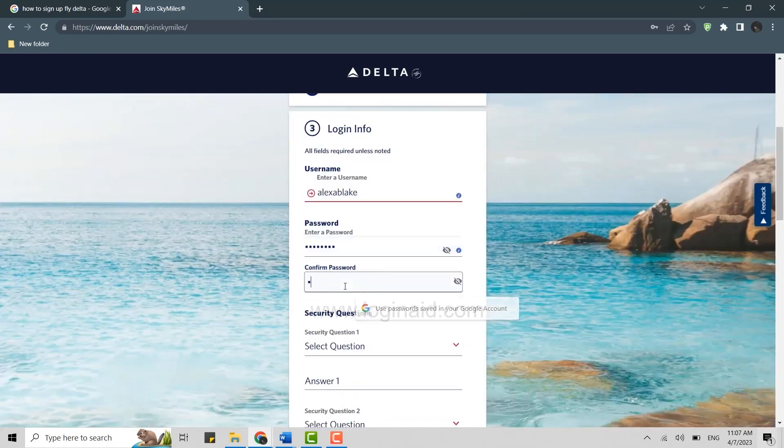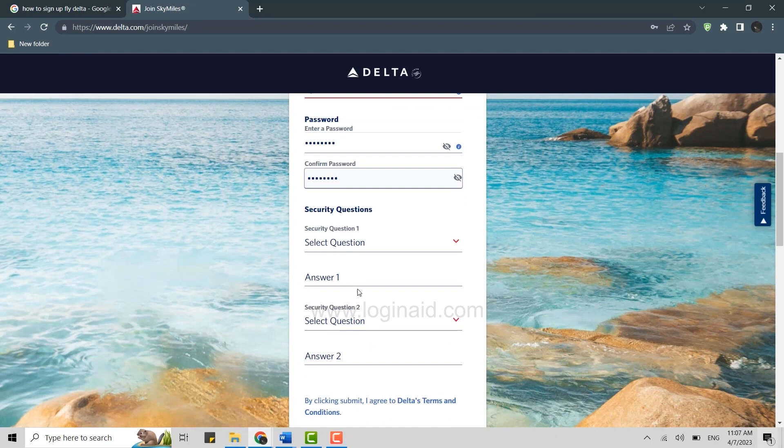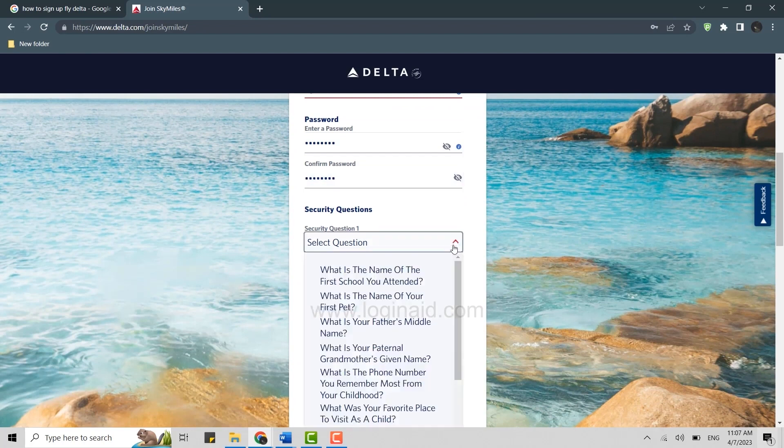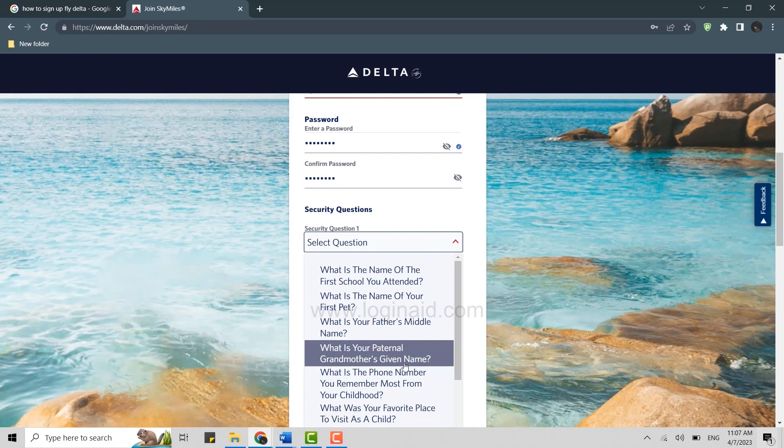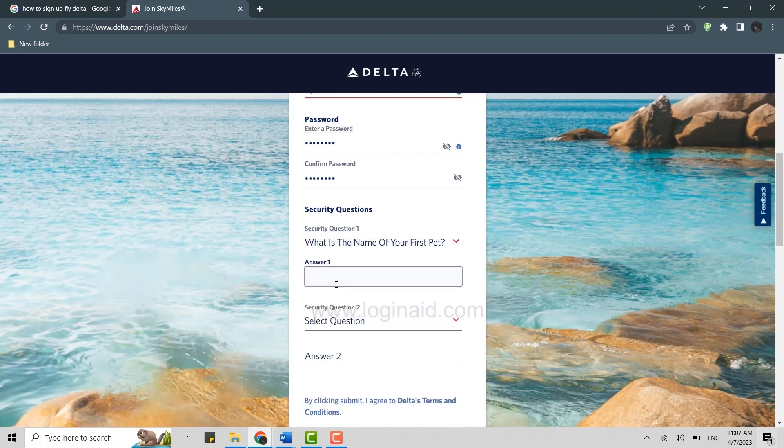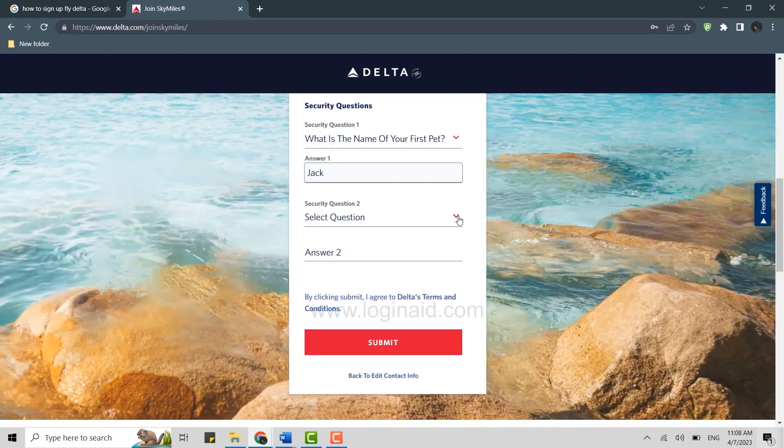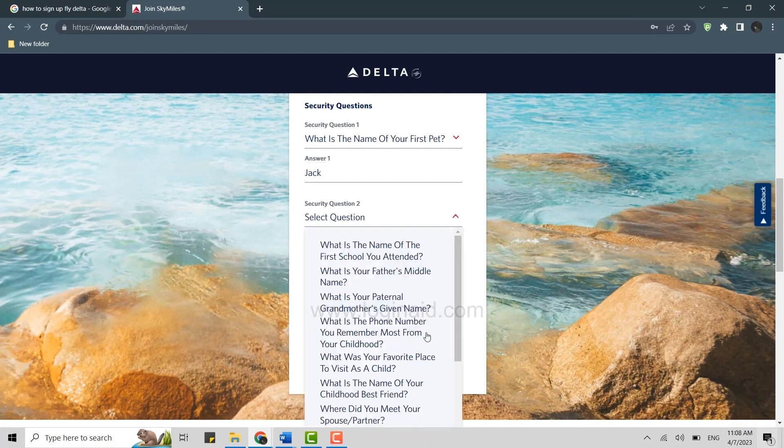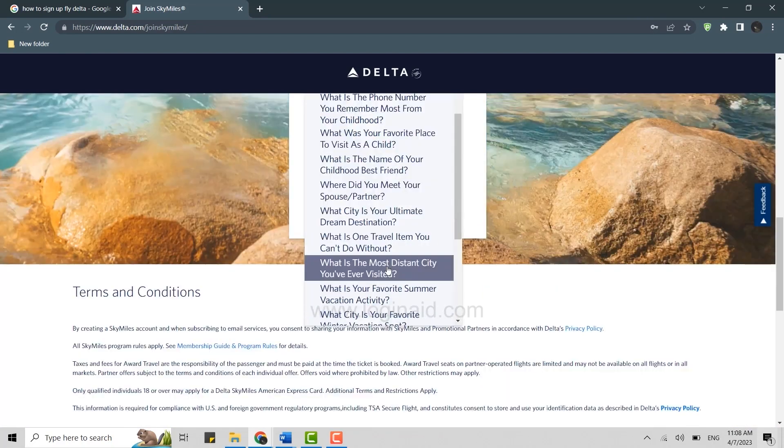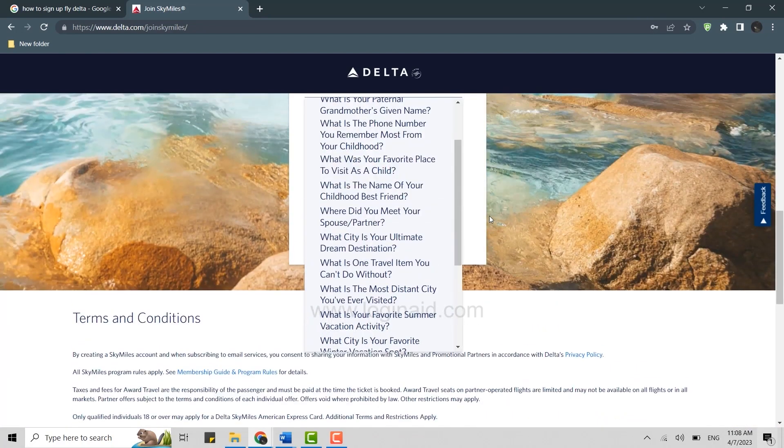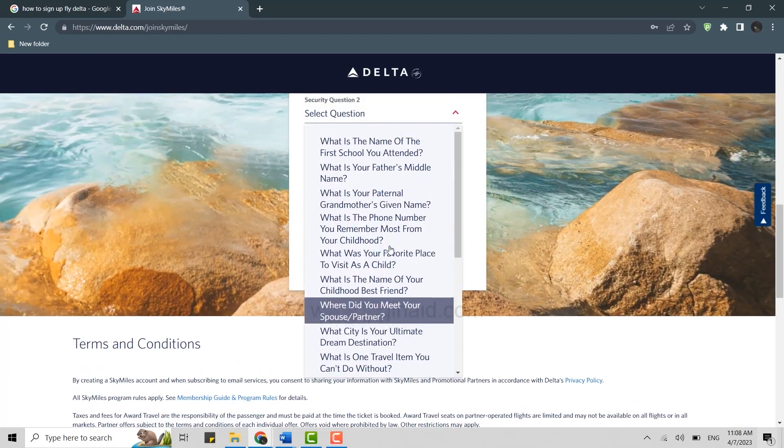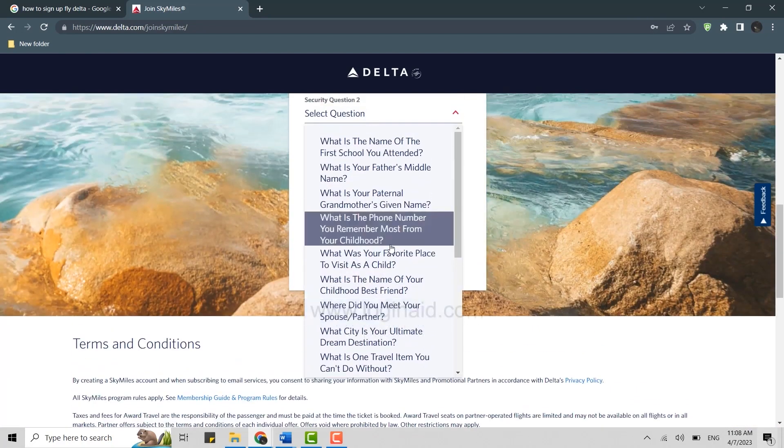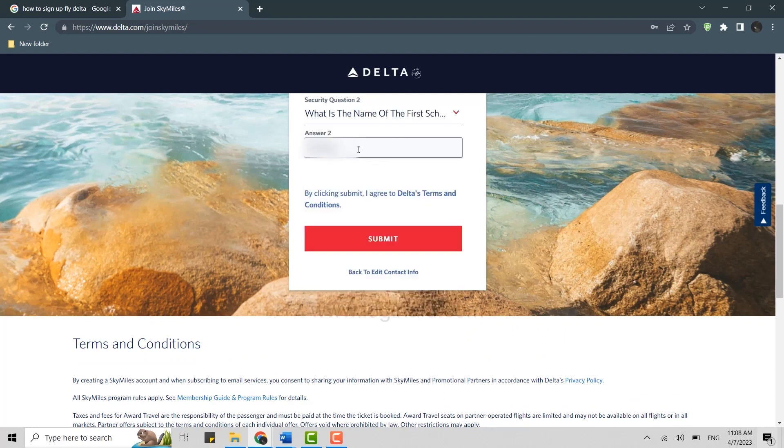Confirm the password by typing the same password as above. Then you will need to choose a security question, so click on the dropdown menu and choose a security question for your account. Answer the question. Then choose the second question. You can choose some questions that you can easily remember the answers to.